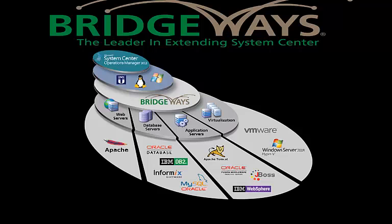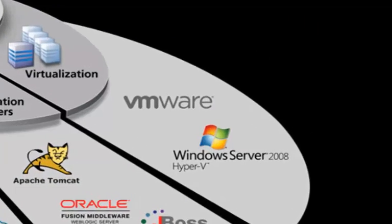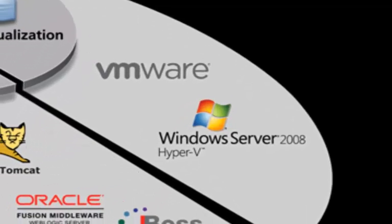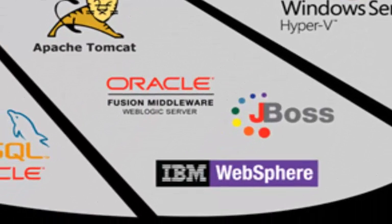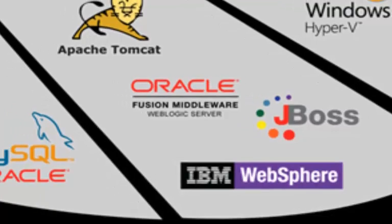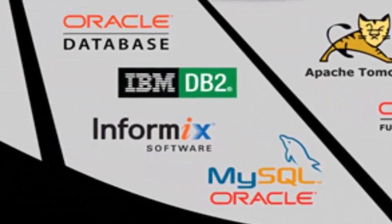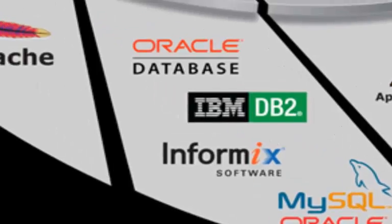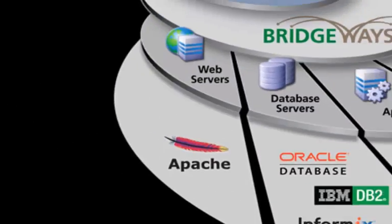Our range of Management Packs cover the following products: VMware and Hyper-V virtualization environments, JBoss, IBM WebSphere, Oracle WebLogic, and Apache Tomcat application servers, IBM DB2, Oracle Database, Informix, and MySQL databases, and also Apache Web Server.